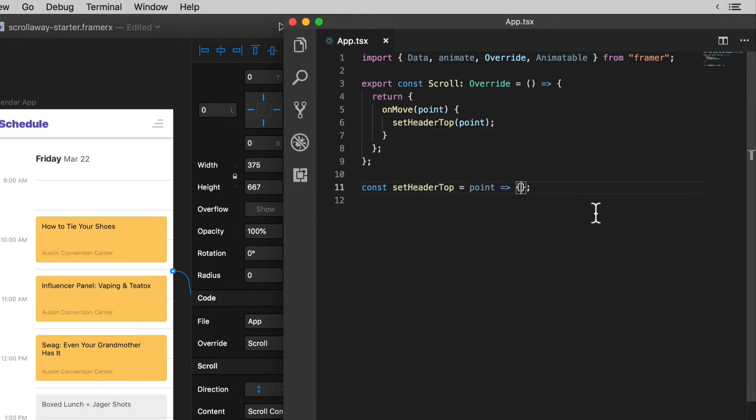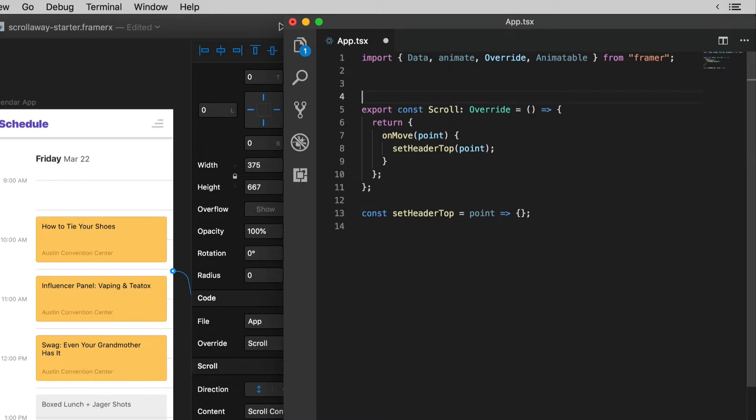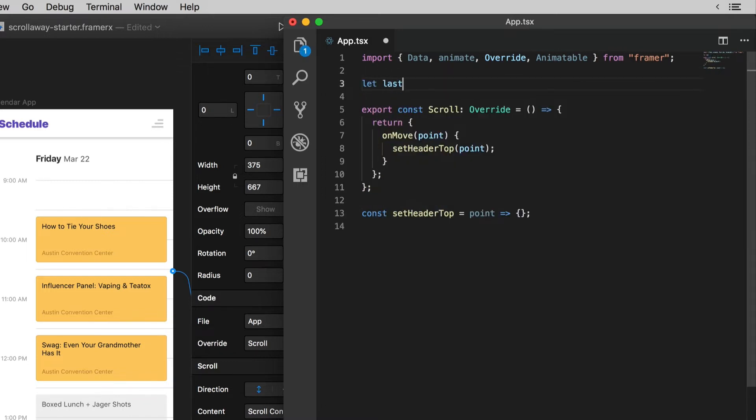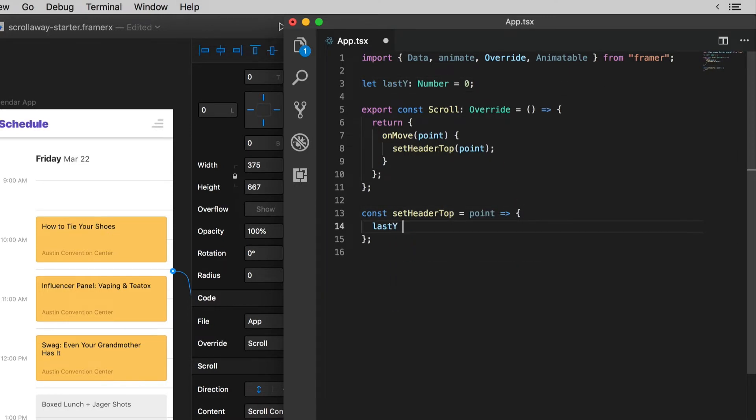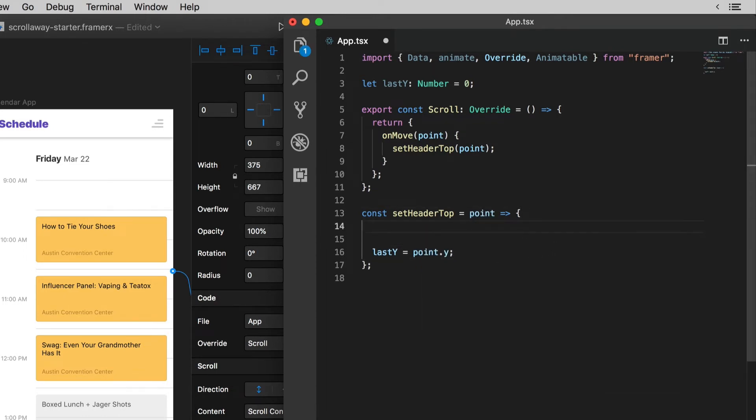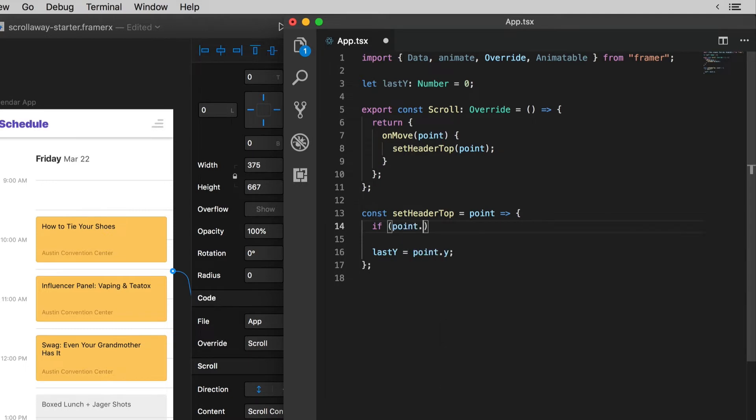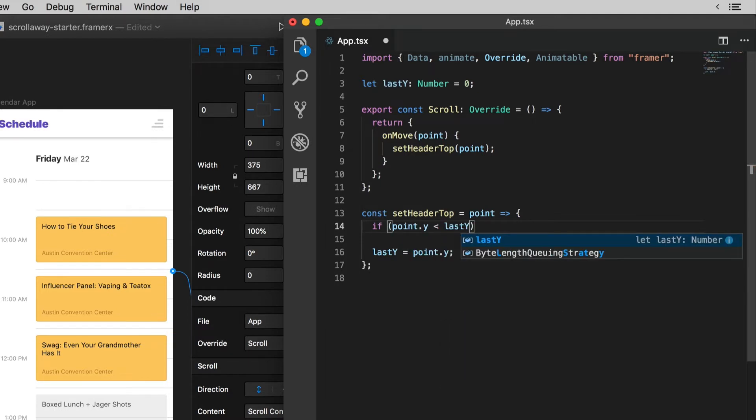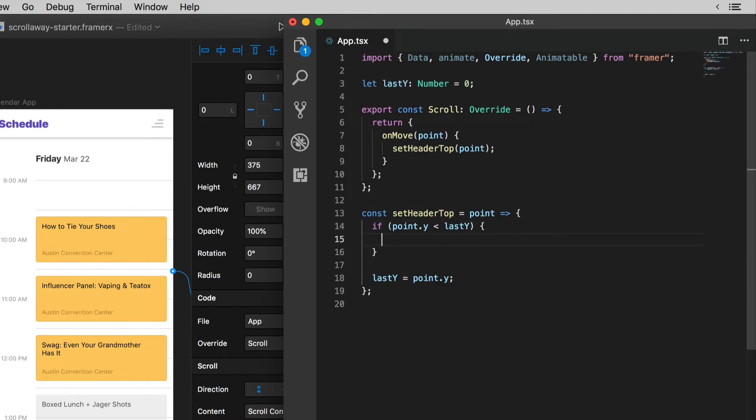I want to use the Y property of the point to figure out whether I'm scrolling down or up and the way that I'm going to do that is compare the current Y value to a previous Y value that I saved the last time the on move event fired. I'll create a variable to hold this last Y value and then I'll set it in this function. As we add more code here I always want to make sure that the very last thing I do is update this last Y value. Now just to test my theory here I'm going to write a simple conditional. If my point dot Y value is less than the previous Y value last Y I want to do one thing and if it's greater than or equal to I want to do a different thing.